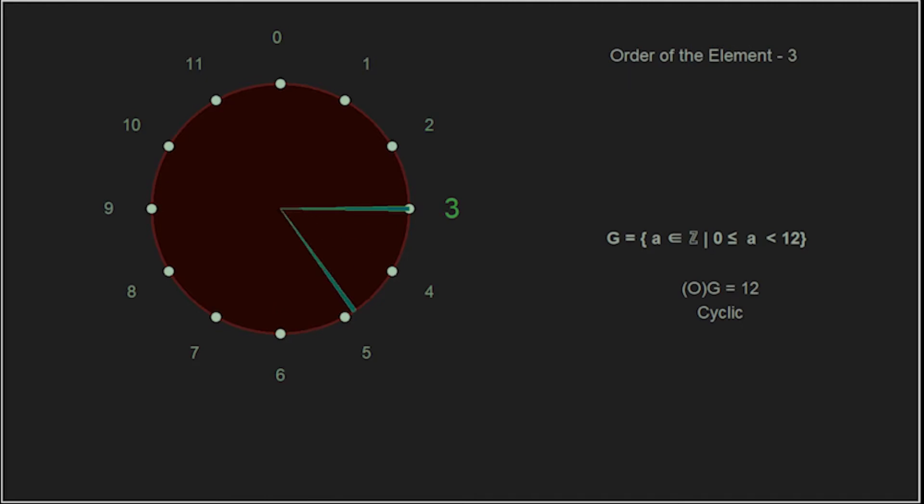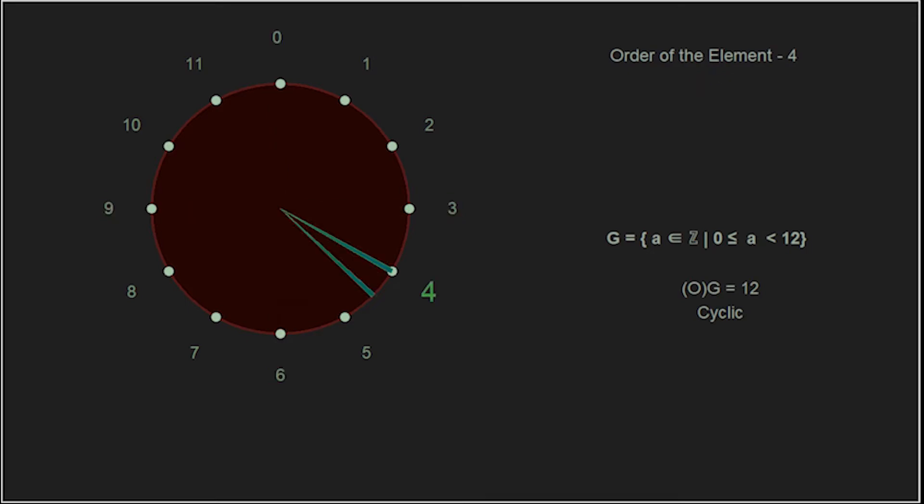The same scheme can be seen for the element 3, so 3 has an order of 4, and for the element 4, 4 has an order of 3.